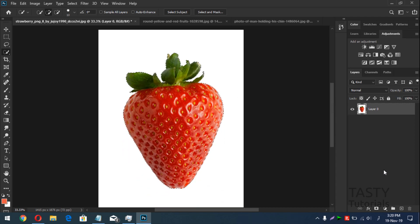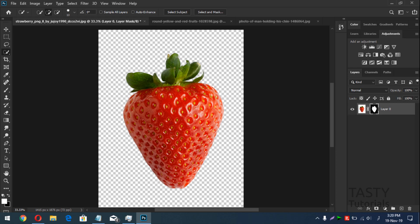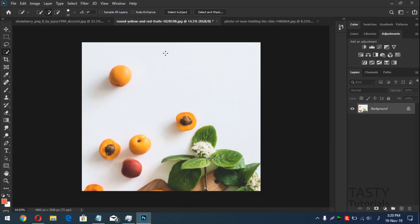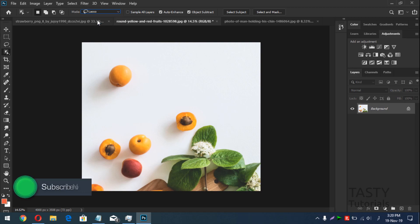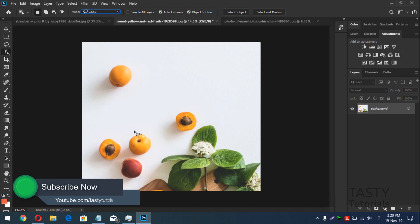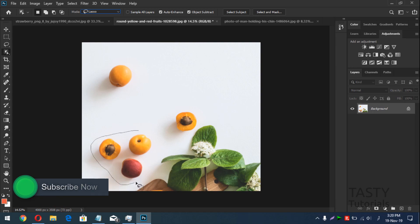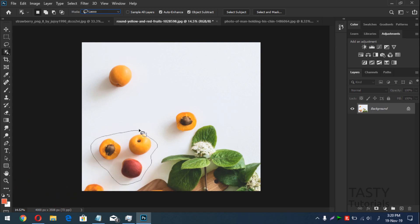Now this is the first example. There is one more very nice thing in this tool. If you want to select multiple objects — like this one, this one, this one — we will select the Object Selection Tool and use the lasso tool this time.